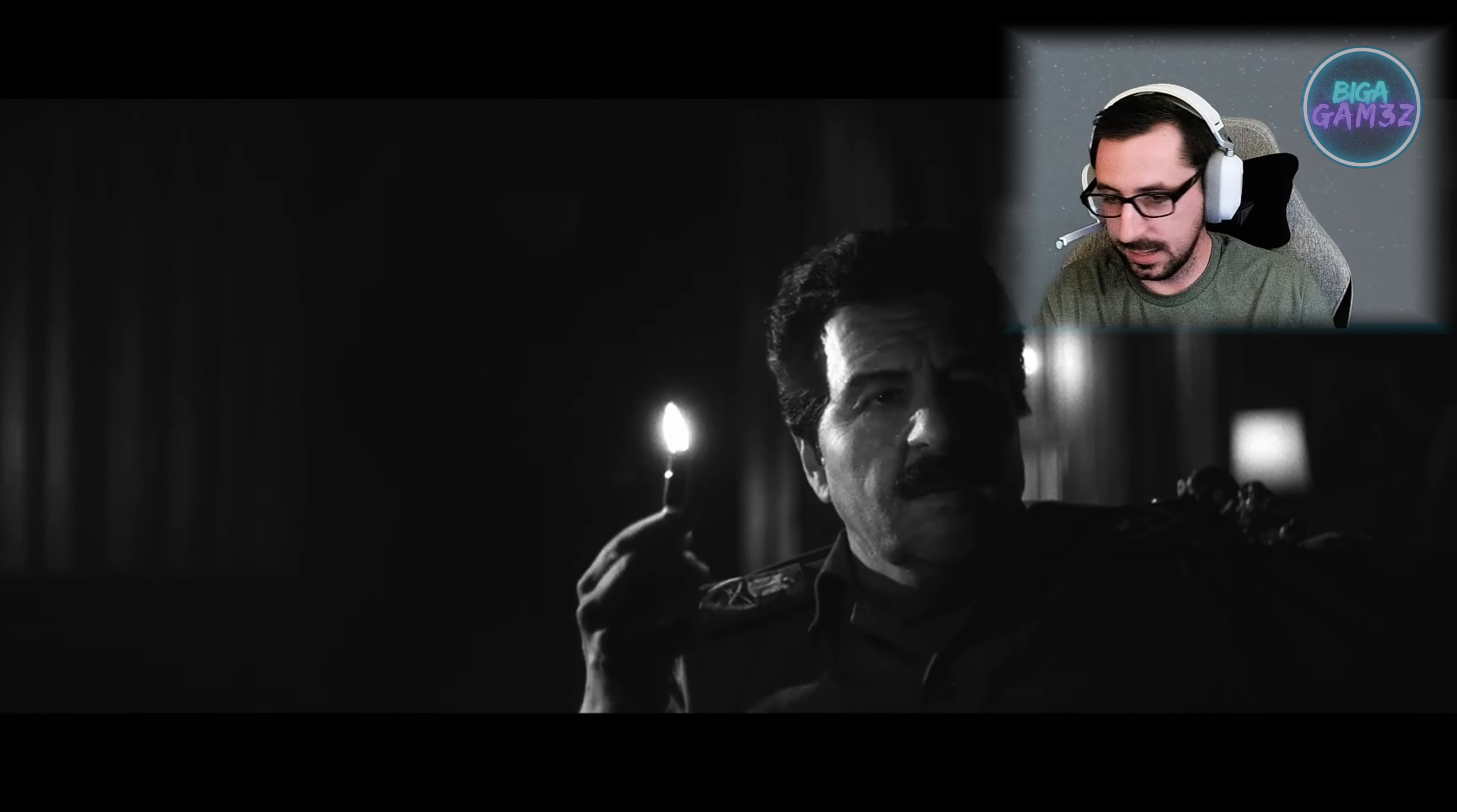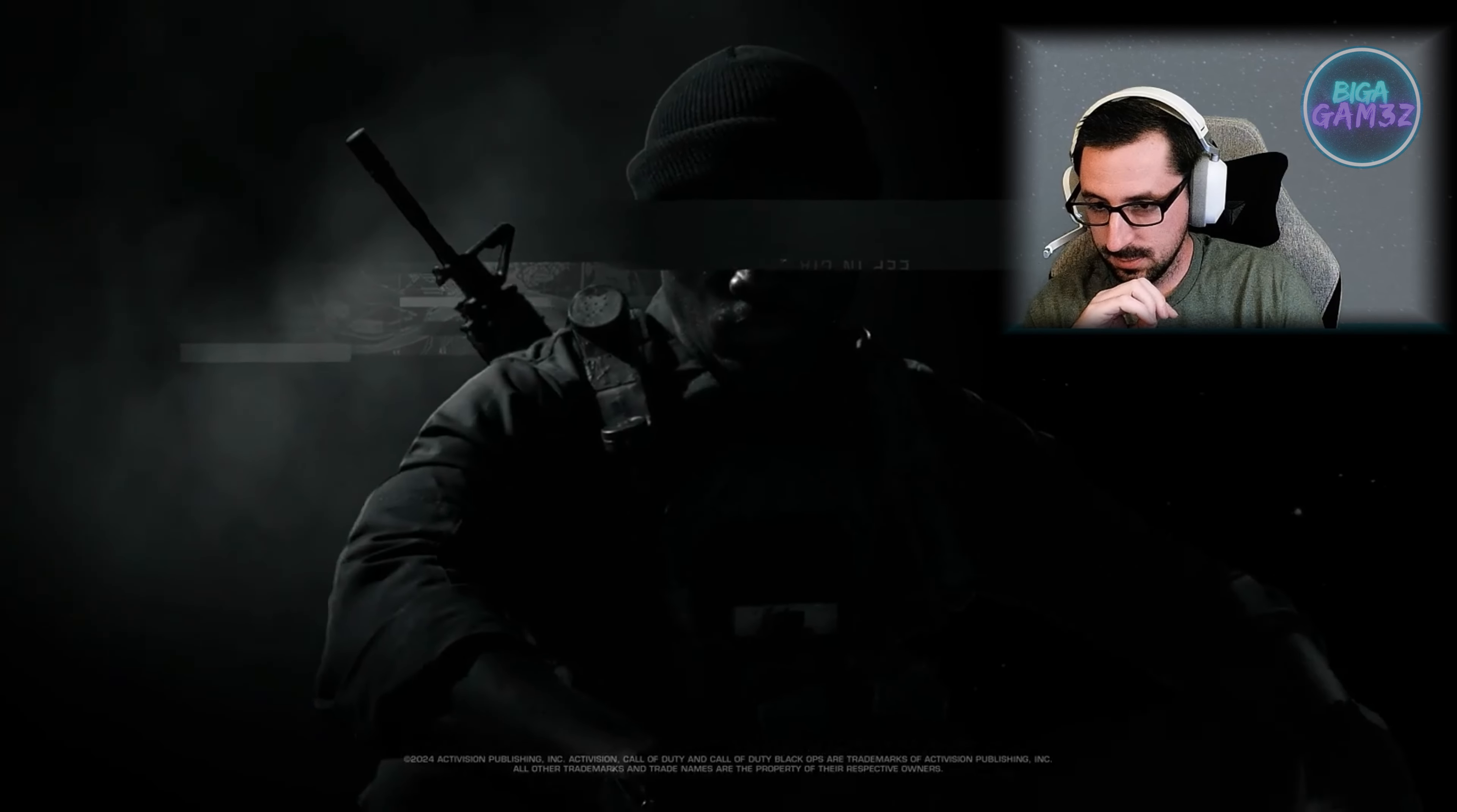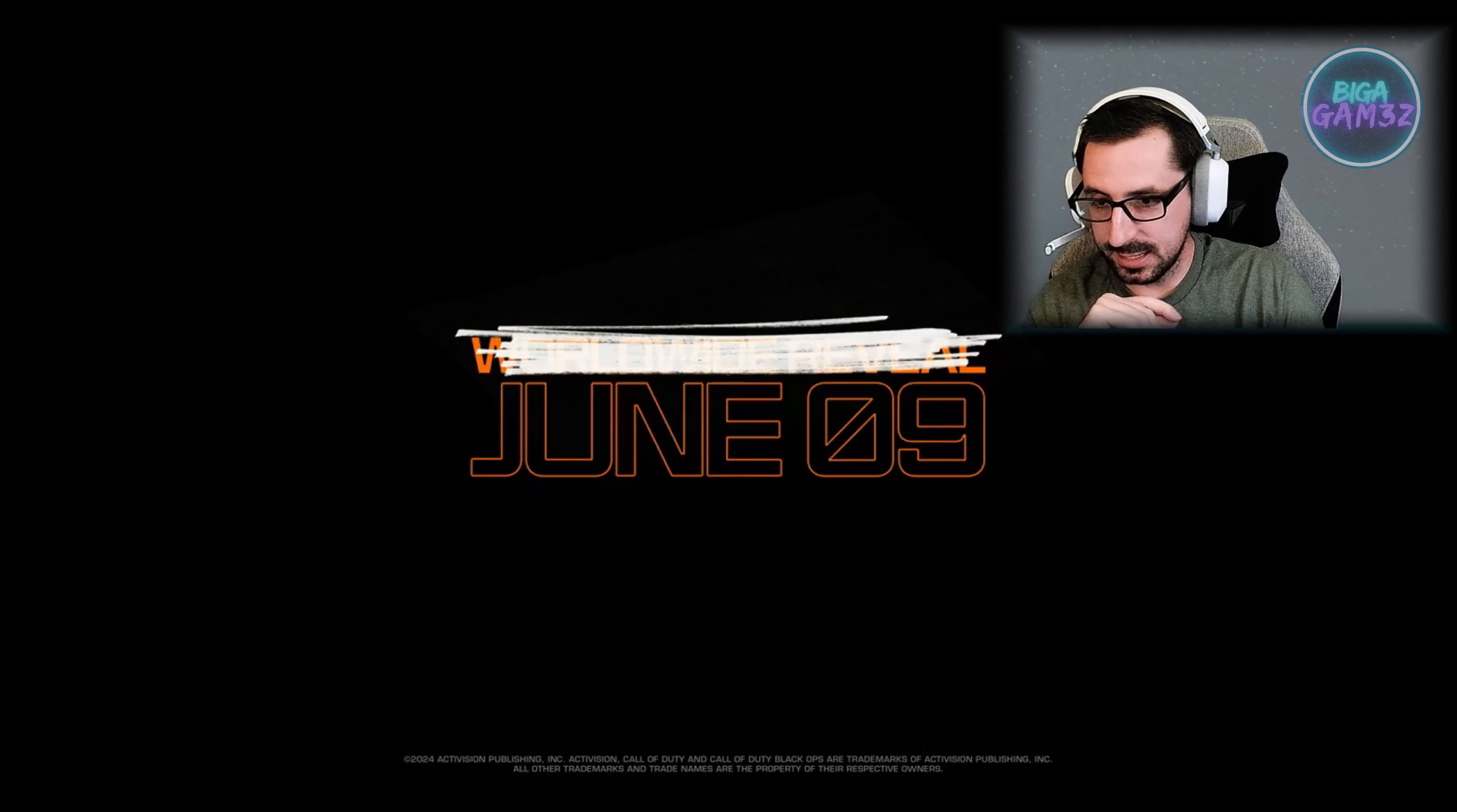Saddam Hussein. Like I think this is a little too soon for this, but okay, we got Saddam Hussein. And then I have no idea who that guy is right there. Like I have no idea. He is pretty tacked out though.